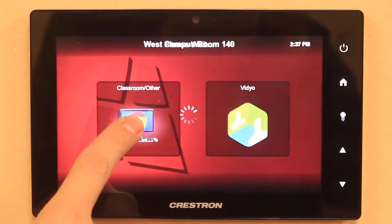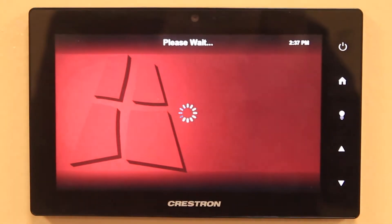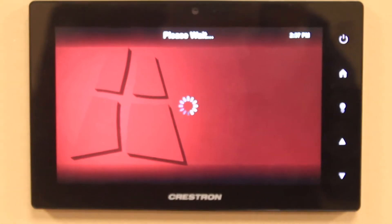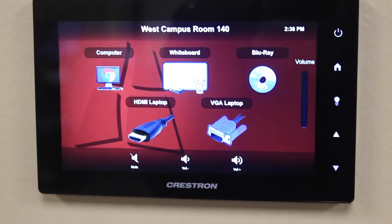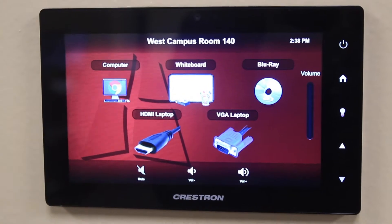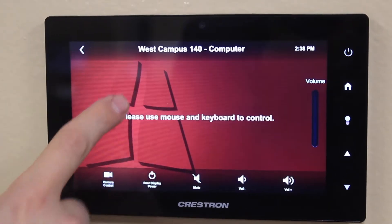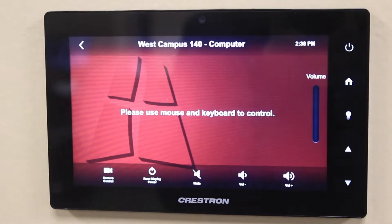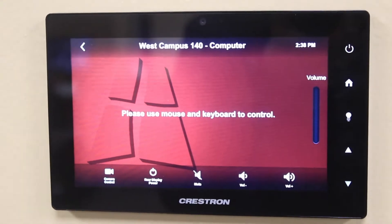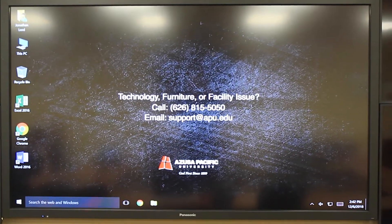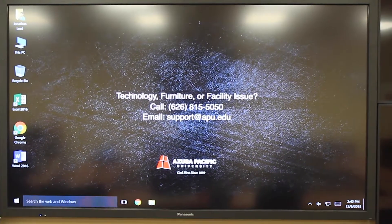Select 'Classroom / Other' and wait for it to load. Once it has loaded, select 'Computer' out of the options given. To continue, use the USB keyboard and mouse to control the classroom computer.